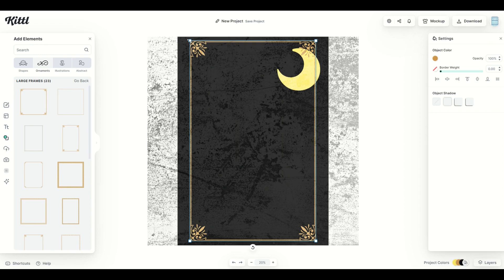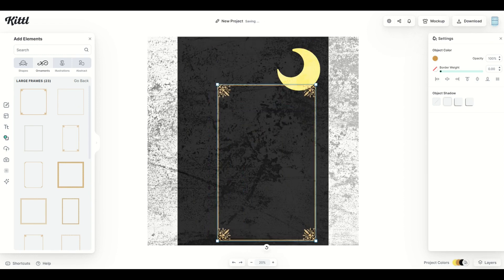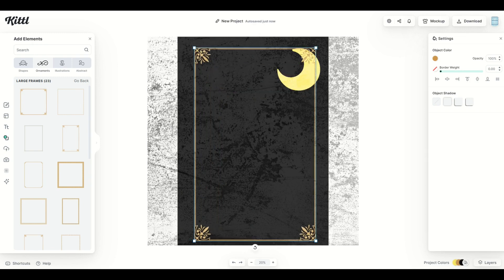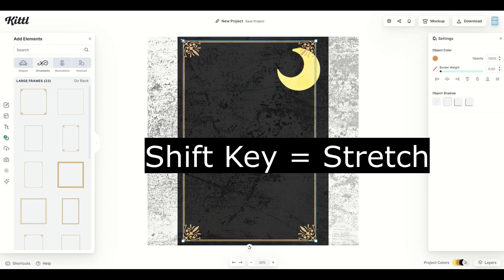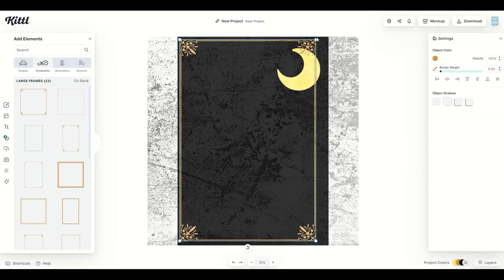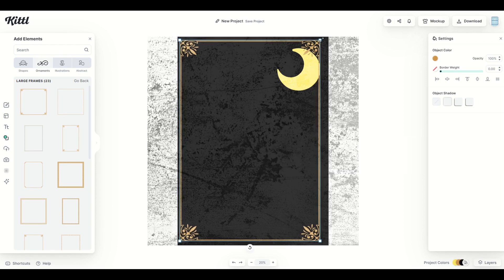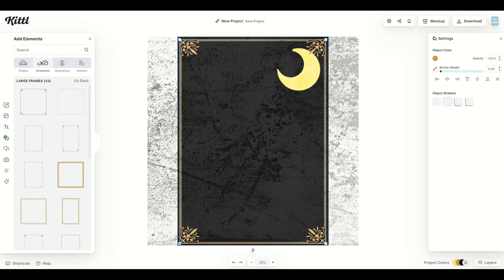Now you may notice when you're making these elements larger or smaller, the aspect ratio is locked. On these frames, one thing you can do is hold down the shift key. And when I hold down the shift key, I can actually stretch it. And so this is really helpful if you're trying to make it fit exactly on a certain sized template.